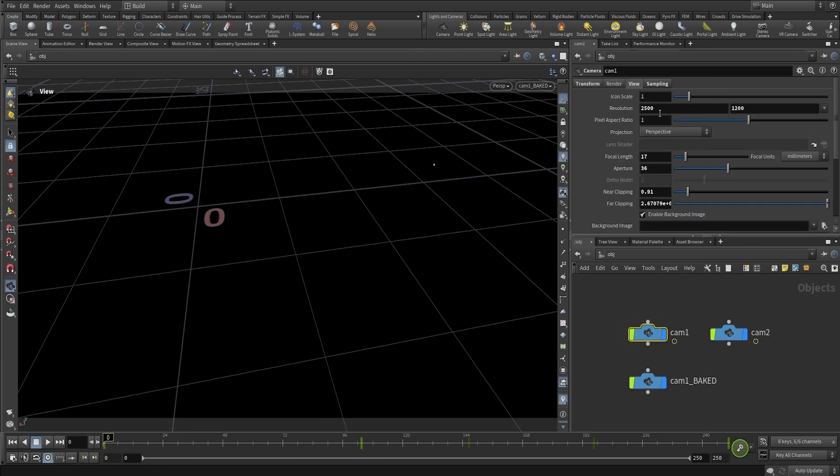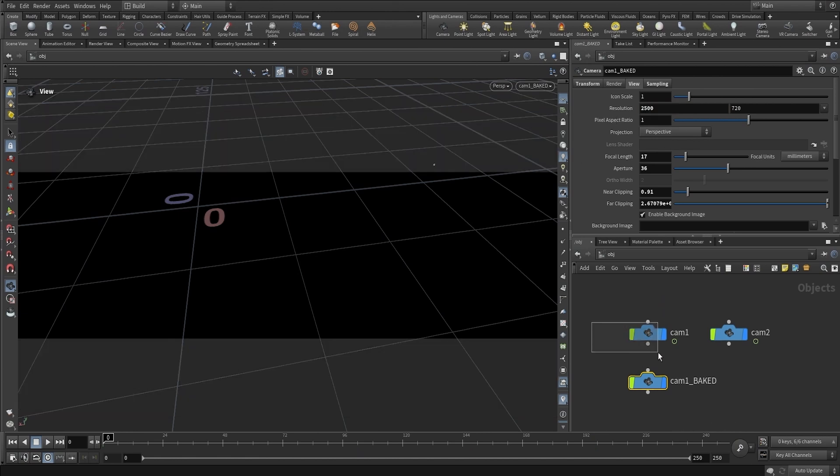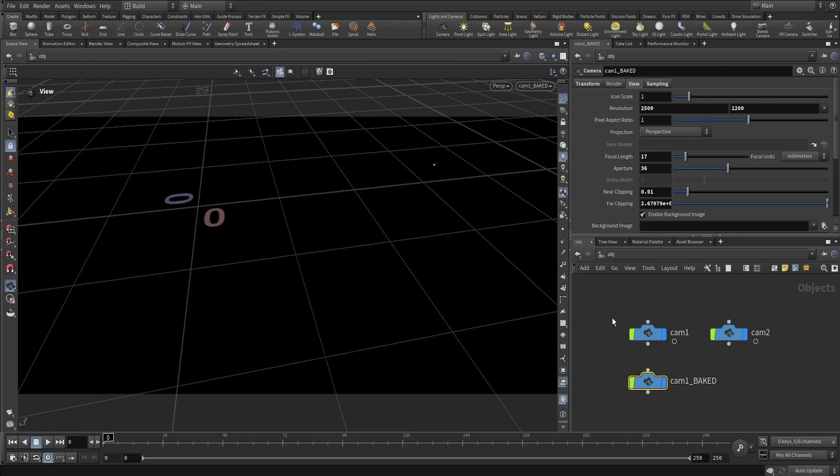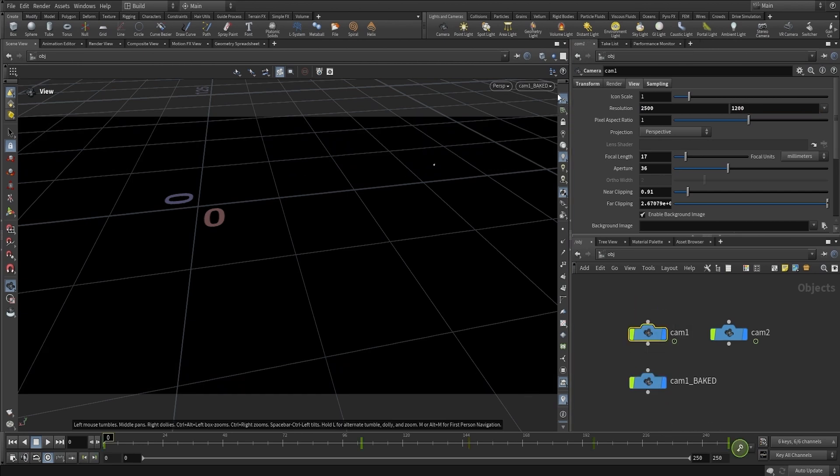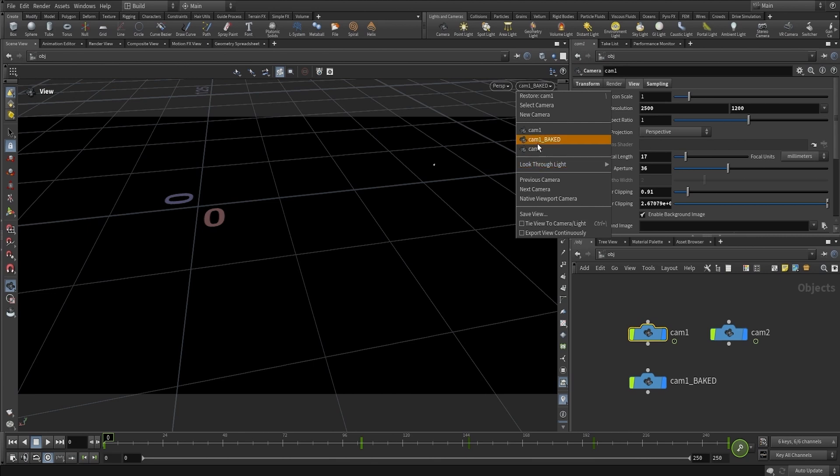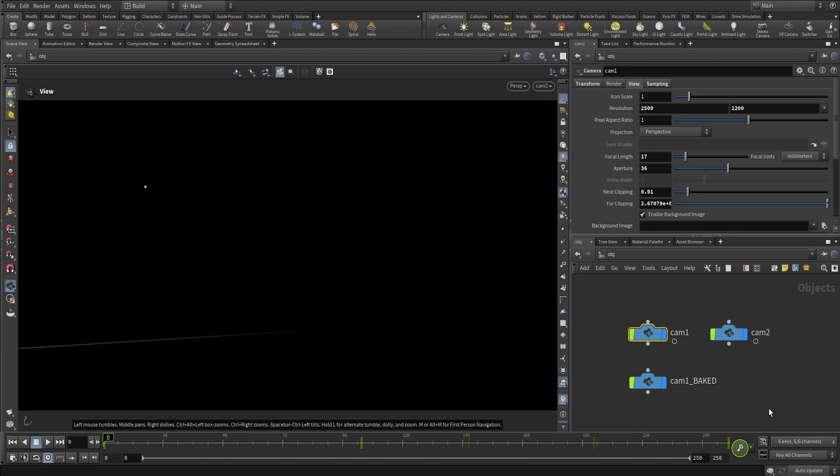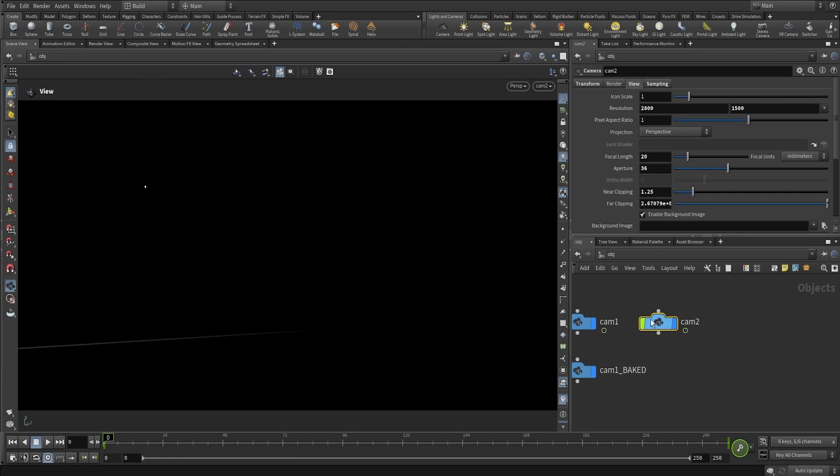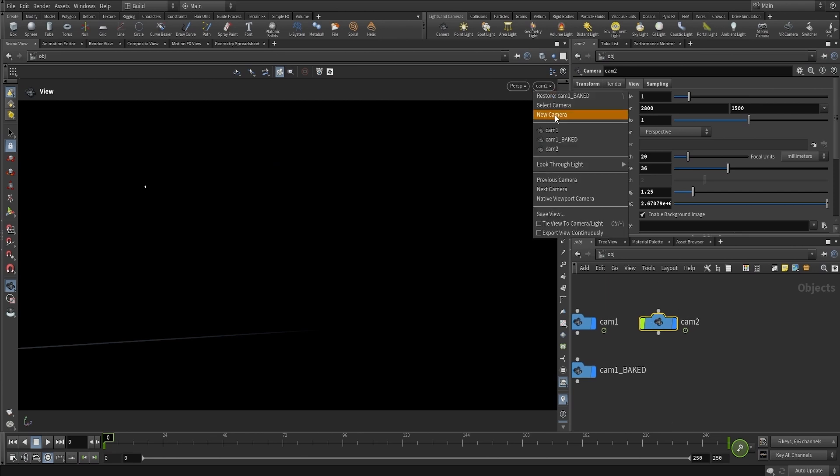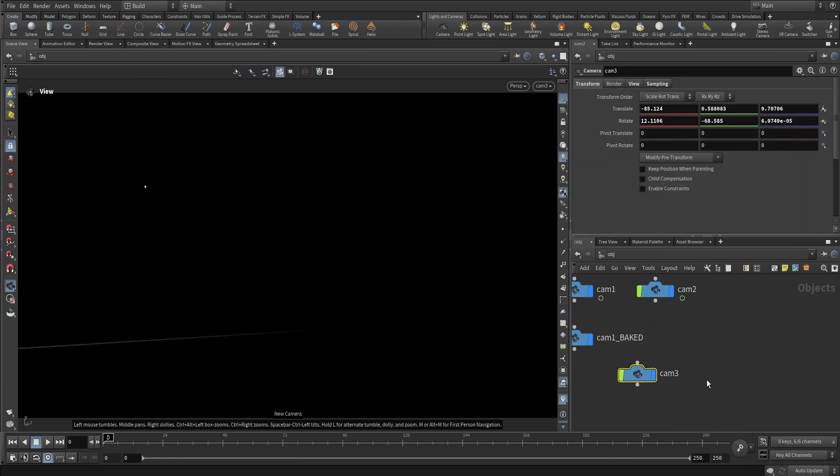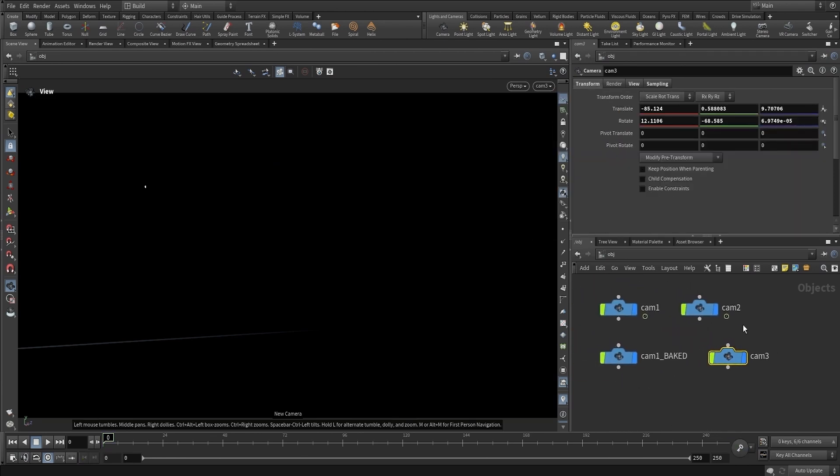I'll verify that the focal length is the same. Then I'm going to go into Camera 2, make sure we're on the first frame as well, create a new camera, and call this Camera 2 Baked.